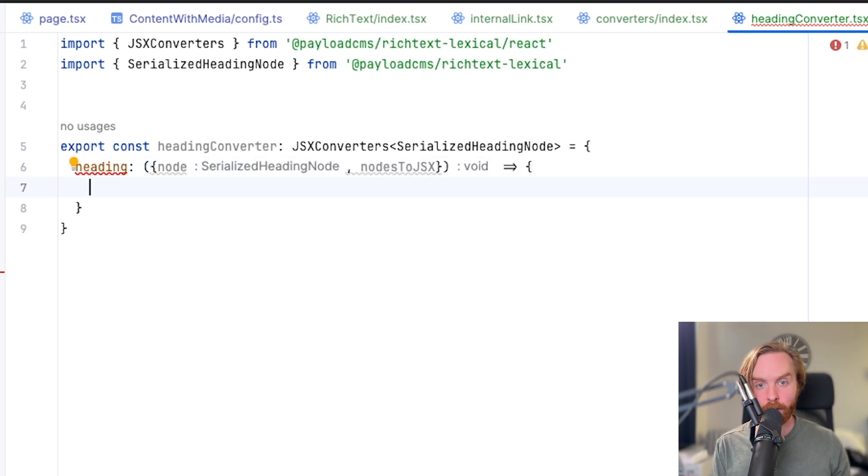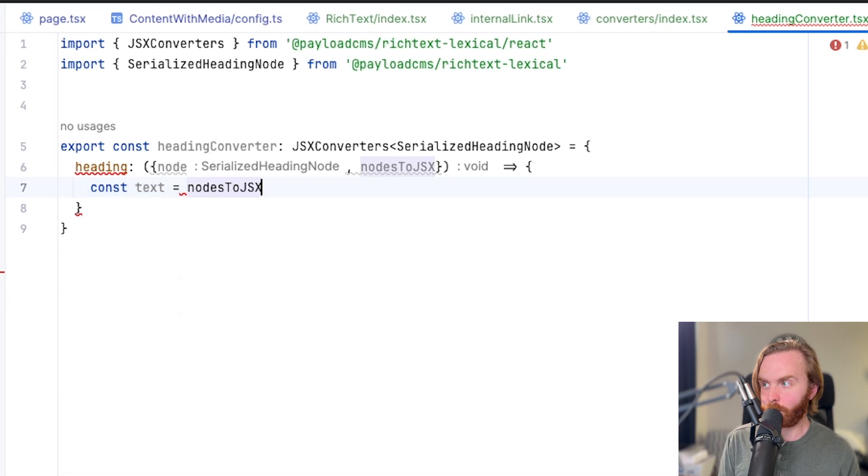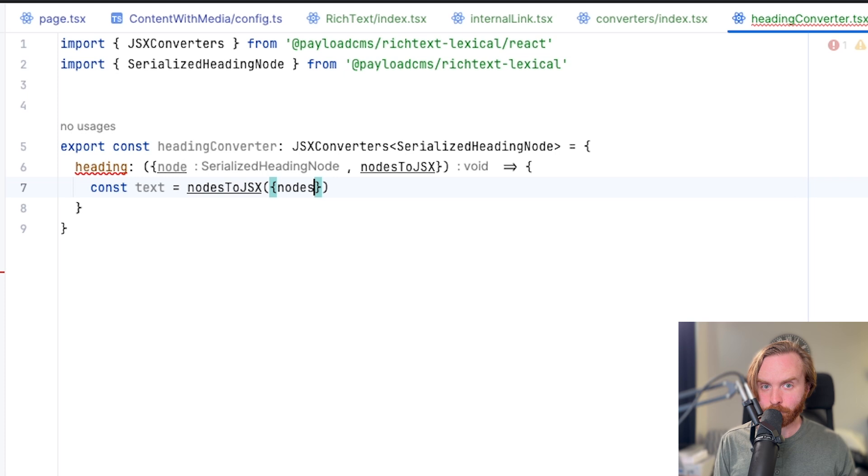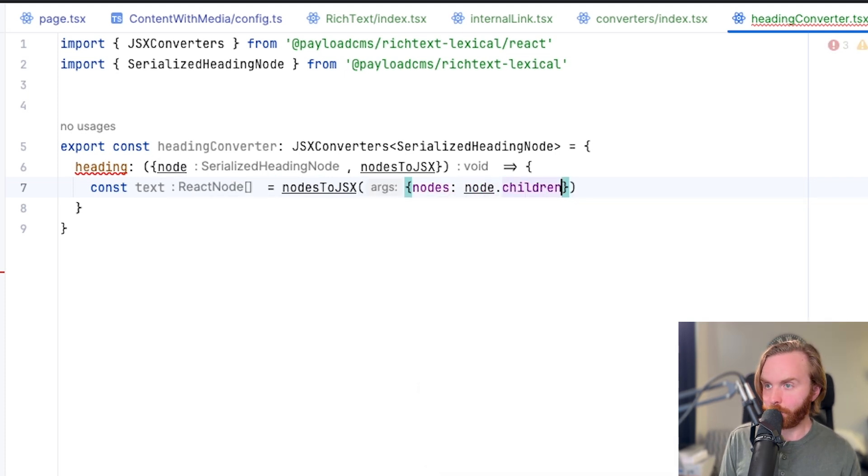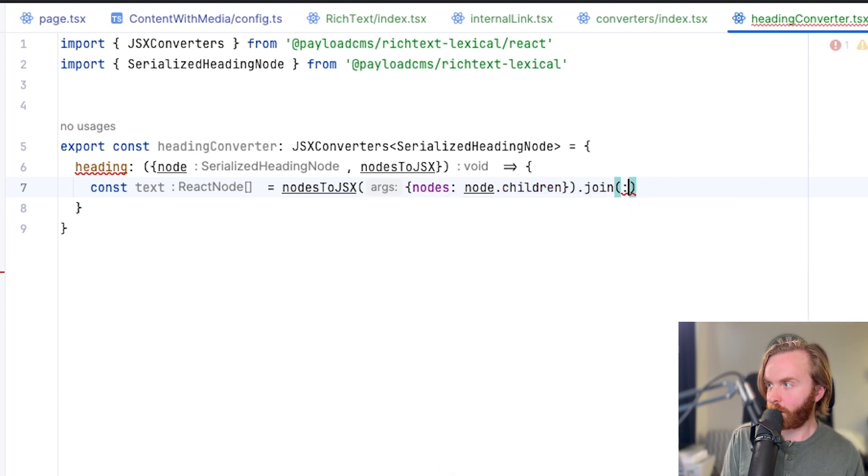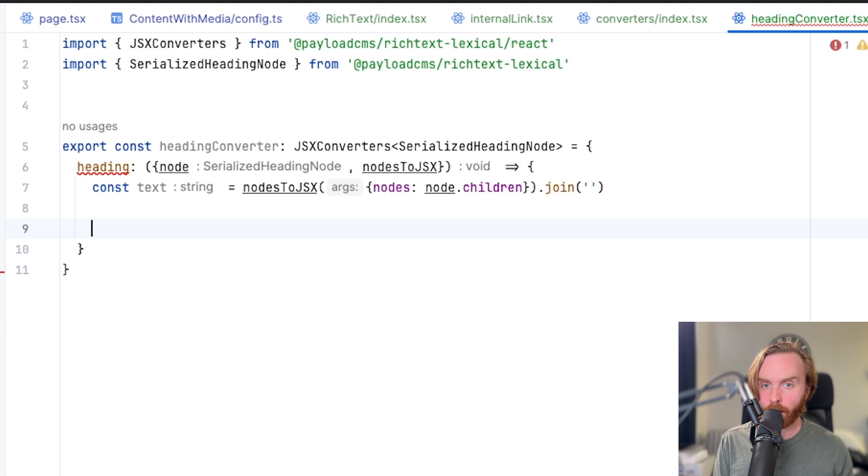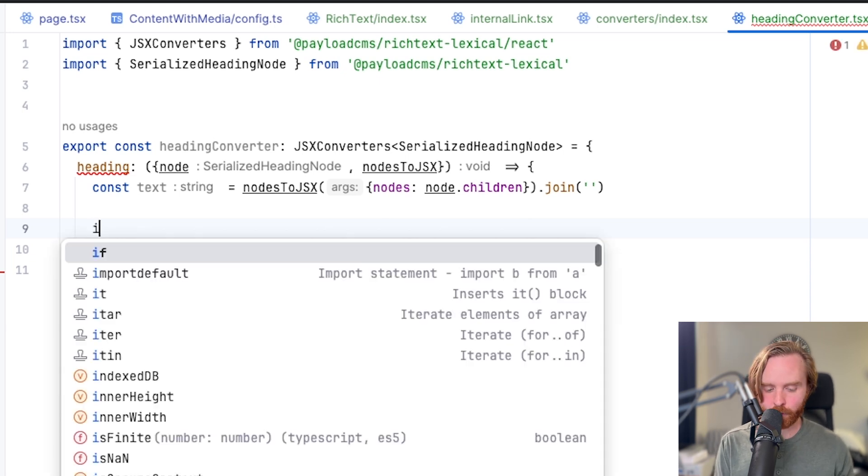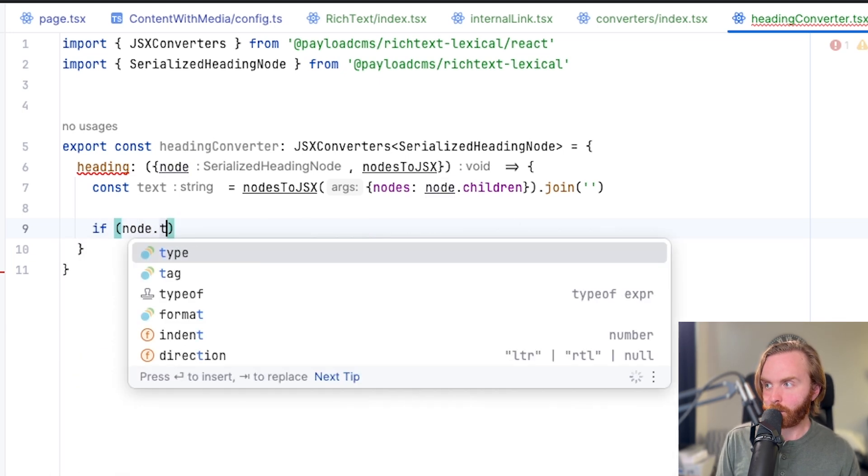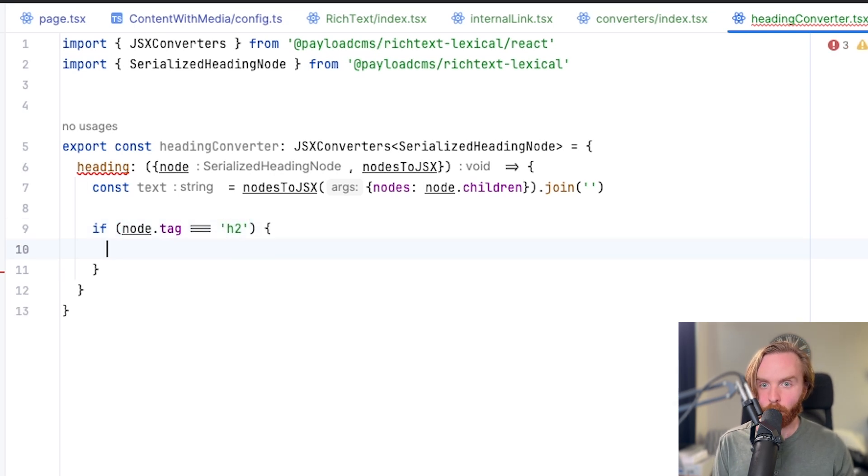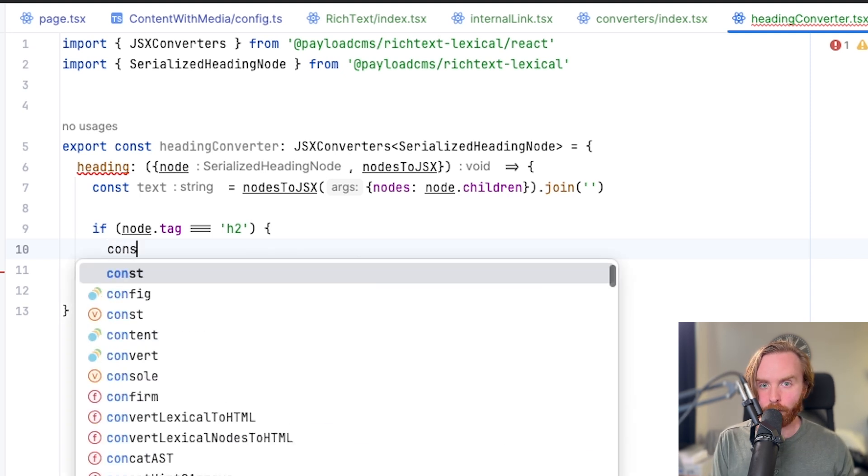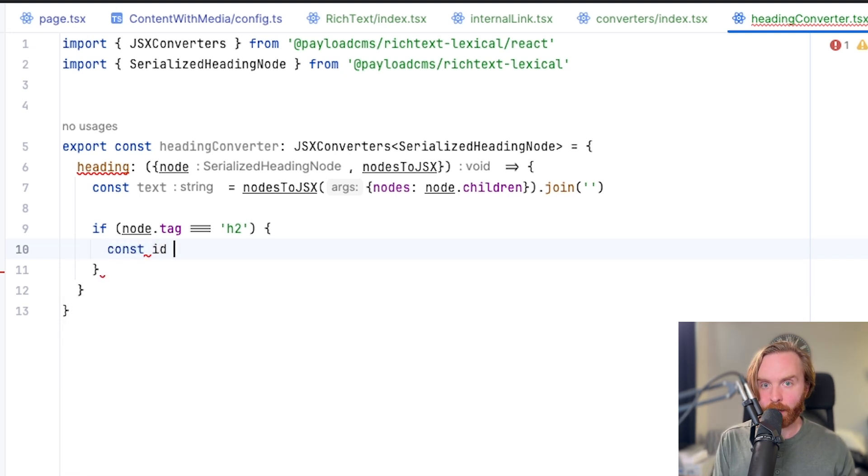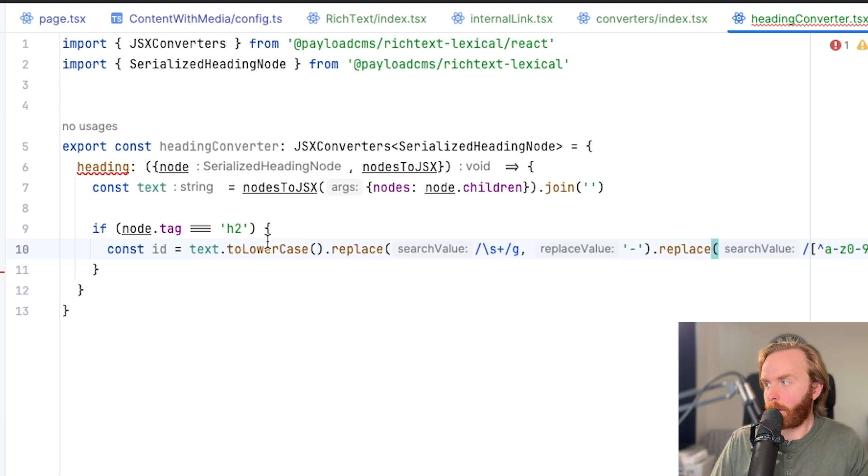We can get the text of the tags by setting const text to be equal to nodes to JSX. Then nodes node dot children dot join with a set of quotation marks there. Next we'll check if the nodes tag is h2. So we can do if node dot tag is equal to h2. We can then open up that expression. If it is, we'll add a new const called id and we'll set it to a hyphenated version of its text by using this code here. And what this does is it takes the text, sets it to lowercase, replaces all spaces and places a hyphen in its place and it replaces anything else that is not a text or number and it replaces it with a blank space.